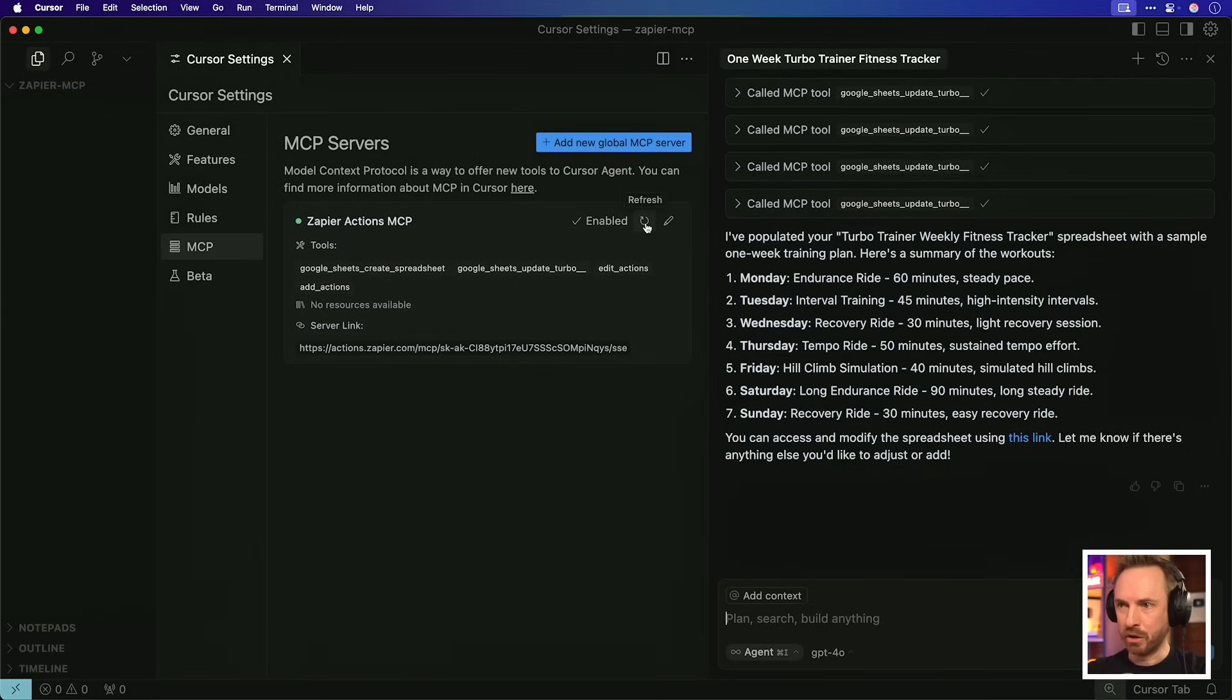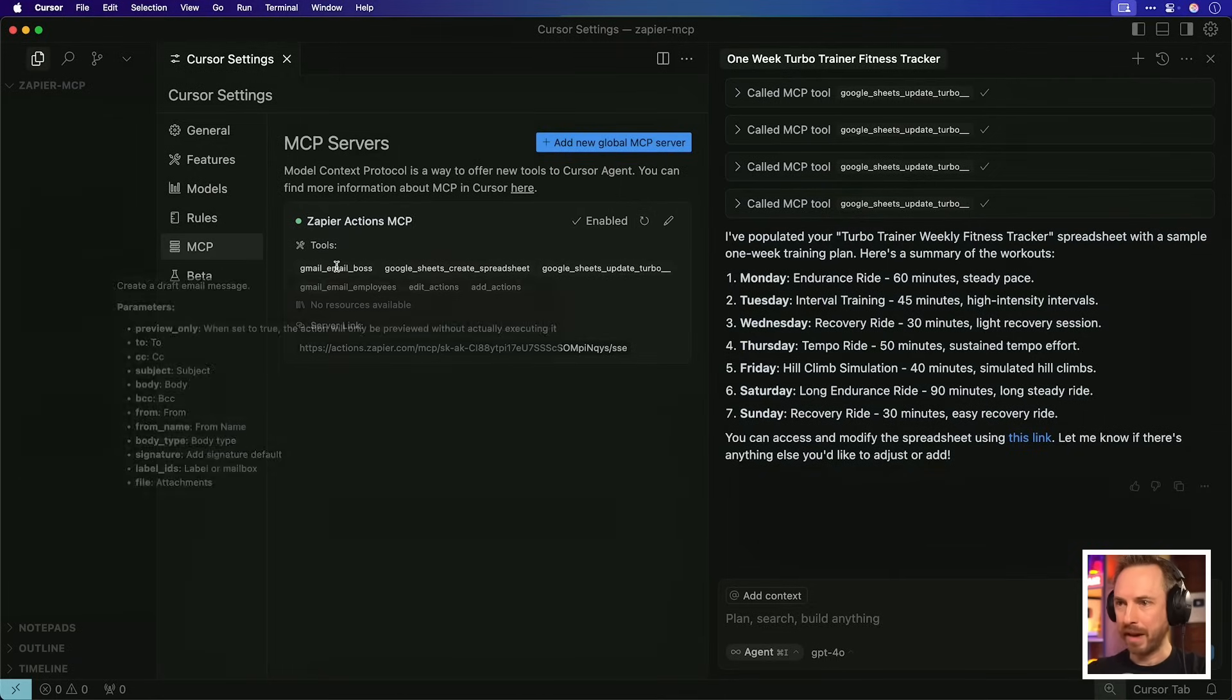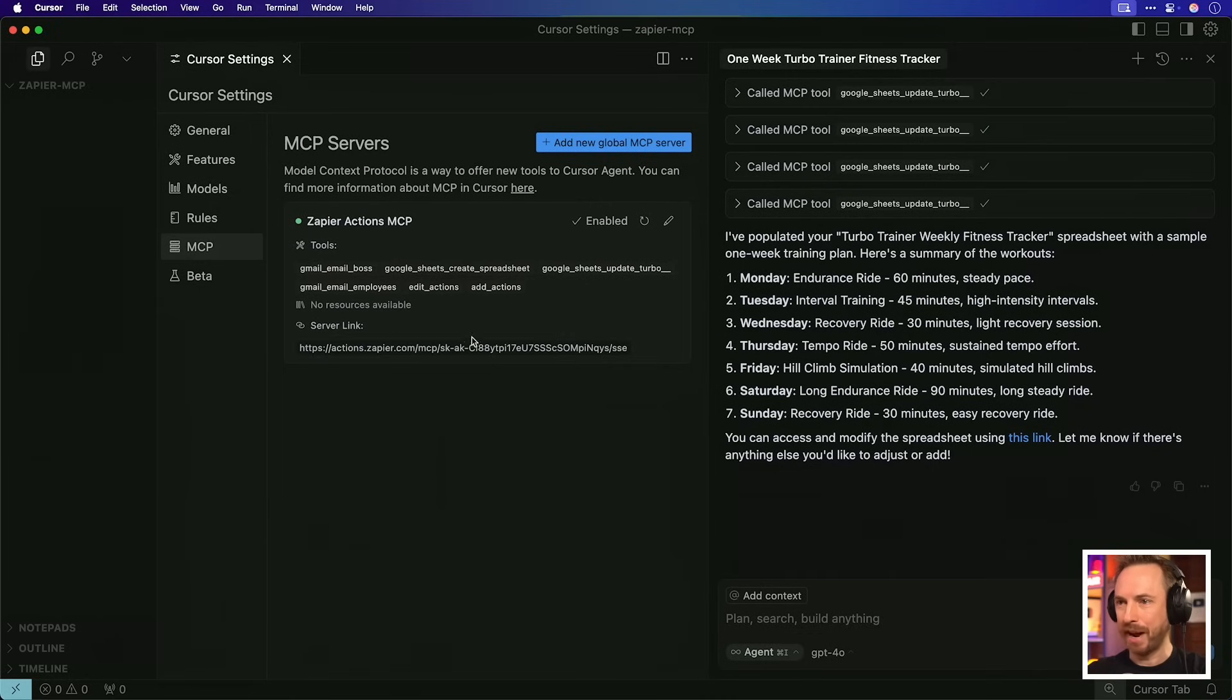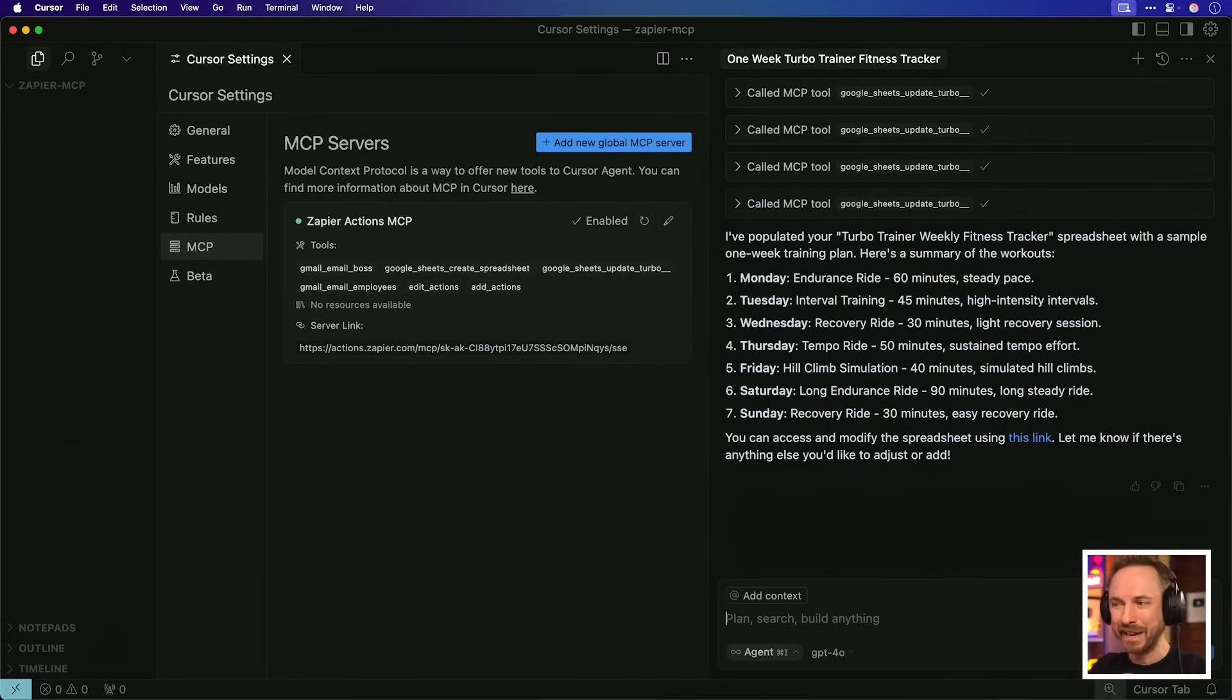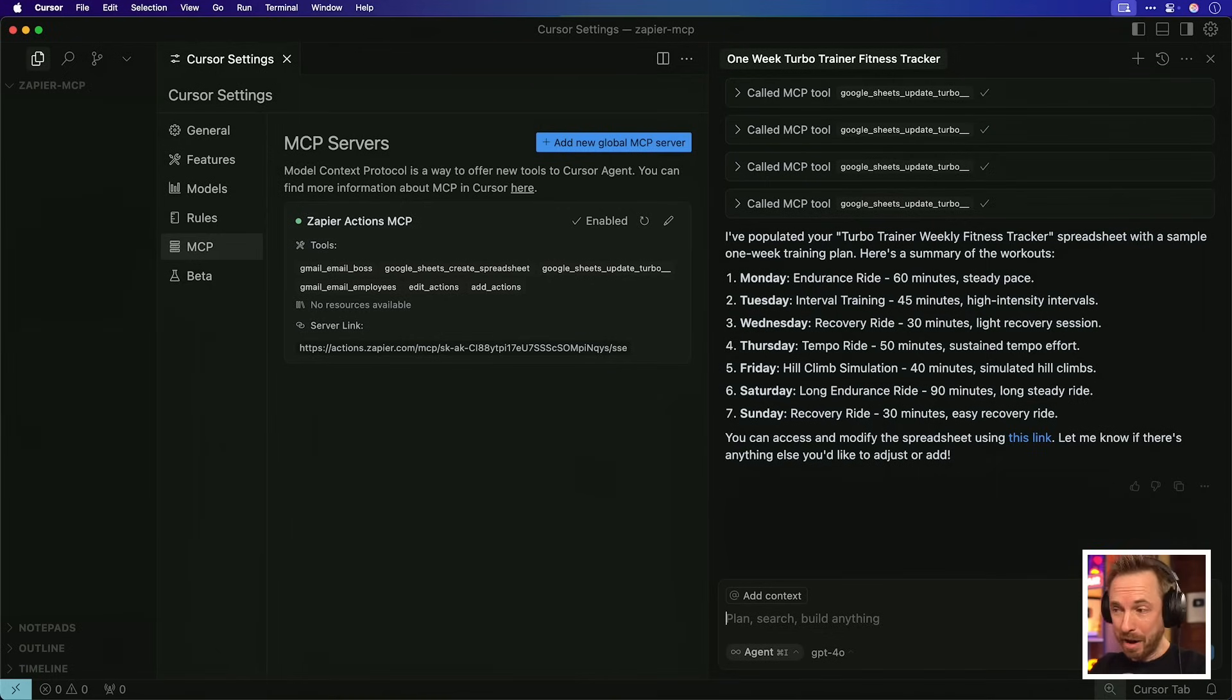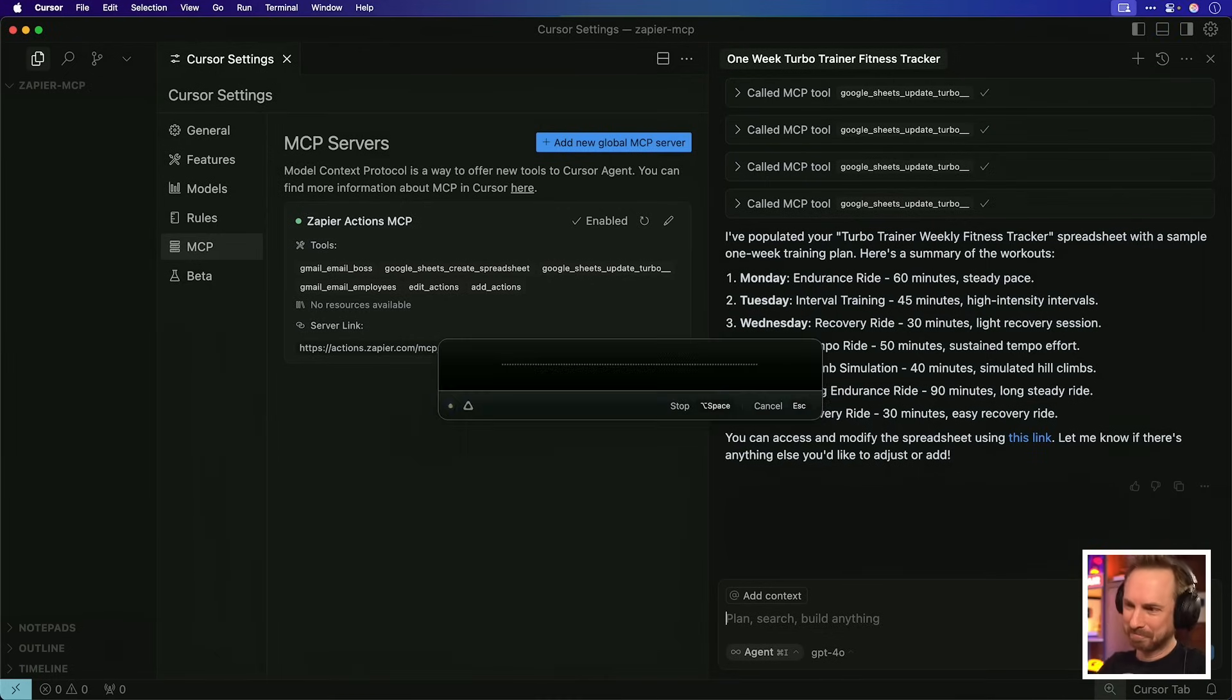Let's see how that works back in our AI chat. Over here in cursor, we'll just refresh. That's all we've got to do. And suddenly we've got Gmail email boss and we've also got Gmail email employees. How cool is this? Now say I've been working on a big project. I mean, all I've done in cursor is create a simple turbo trainer weekly fitness tracker, but it will email my boss to say that. So email my boss and tell them what I've been working on today based on our previous chats.